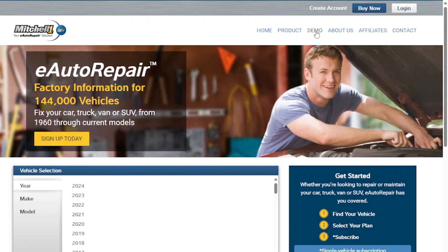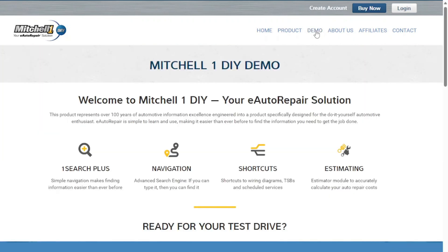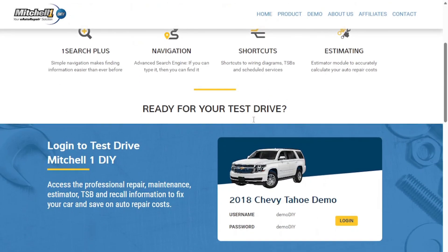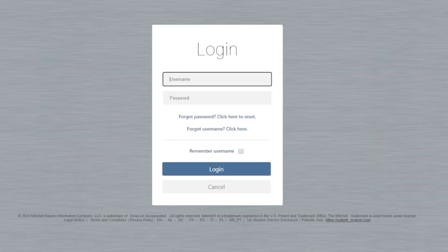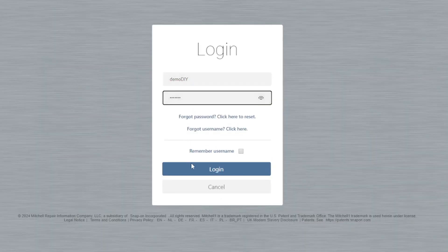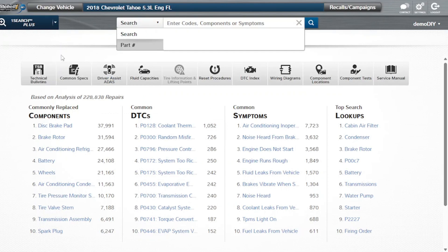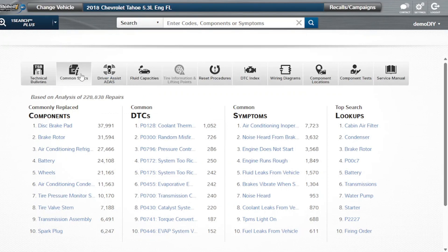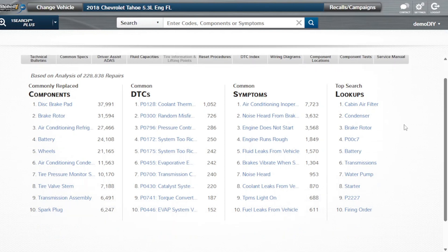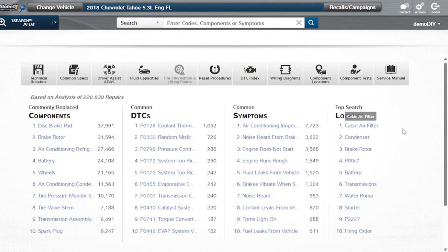As a DIYer, when it comes to getting access to information that will assist you with servicing and maintaining your own vehicle, we recommend Mitchell One DIY. With Mitchell One DIY, you get access to quality in-depth wiring diagrams for your vehicle, component locations, component tests, technical bulletins, and much more. If you'd like to learn more about the service, please see the link in the description below. Once you get on the Mitchell One website, be sure to check out the free demo of everything included in your product subscription.